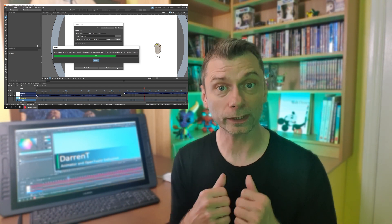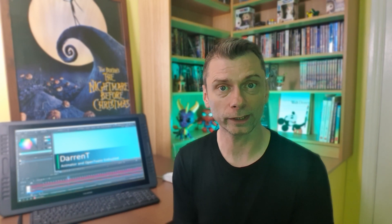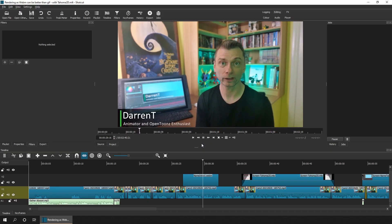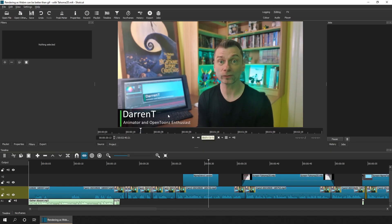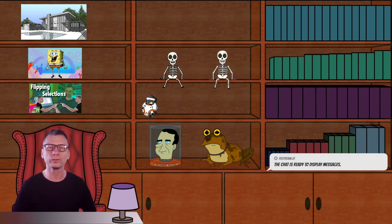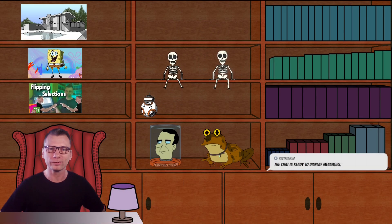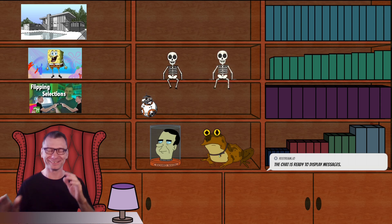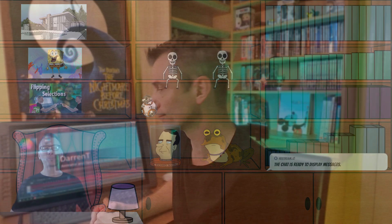Which for me means I can create these overlays to use in my video editing software, Shotcut, for these pre-recorded videos, and with OBS for my live streams. Those of you that watch my live streams will have seen many overlays used there.